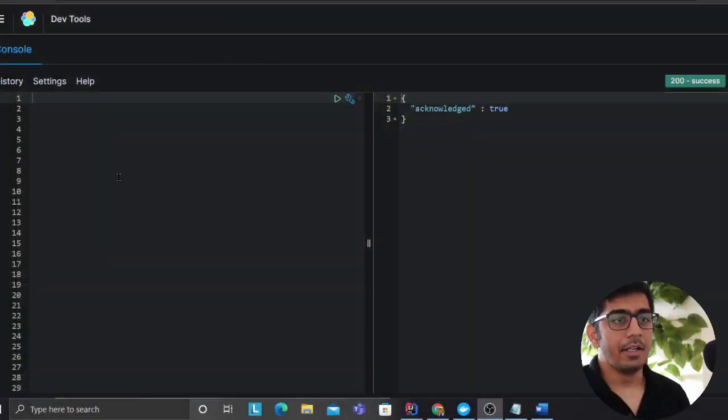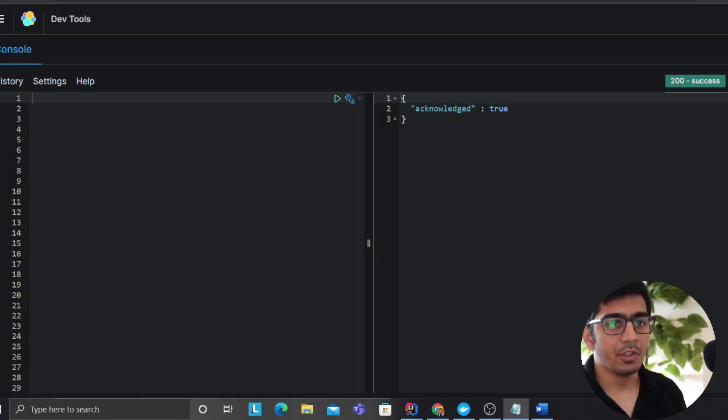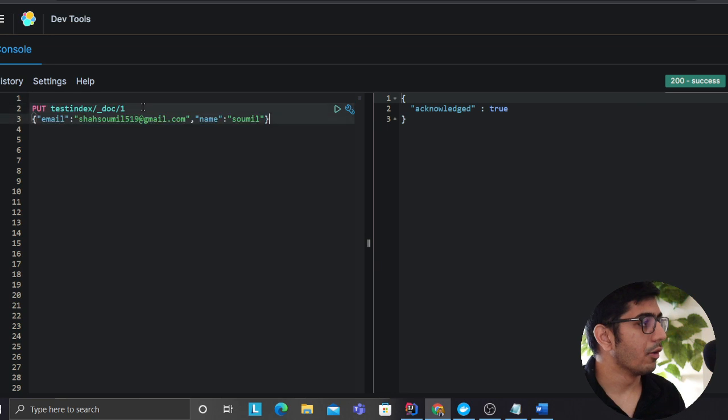So I'm going to share my screen, hopefully you guys can see. Alright, so I'm here, let me open up my scratchpad. So the first thing we need to do is I'm going to insert a couple of records.